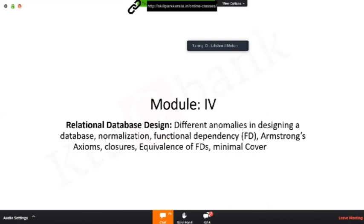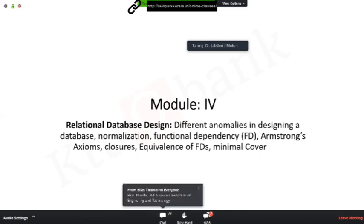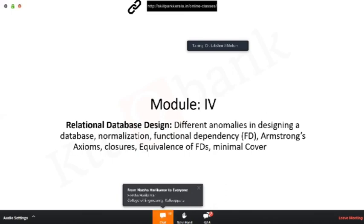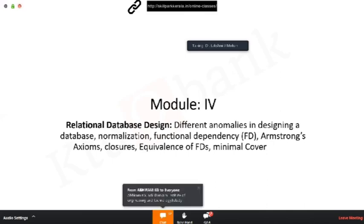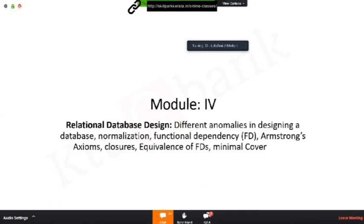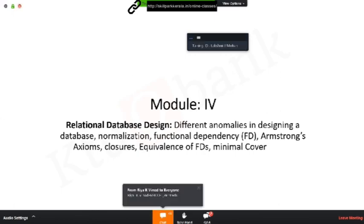And then module two ended with relational algebra notations and how do you express different database operations in terms of relational algebra operators. Just a quick briefing of what you know already with regards to the subject. Then module three was basically SQL. You must have learned the different commands used in structured query language, and some simple queries and moved on to more complex queries. The third module actually ended with the topic views, assertions, and triggers.